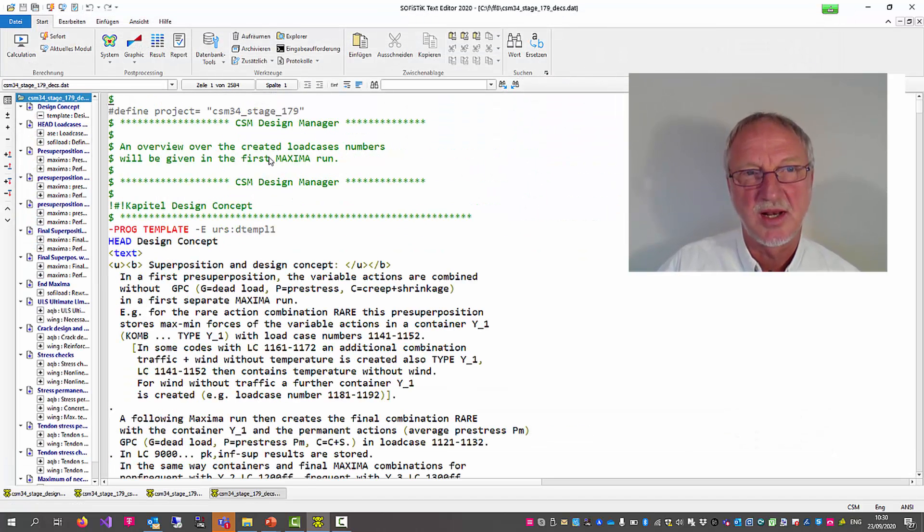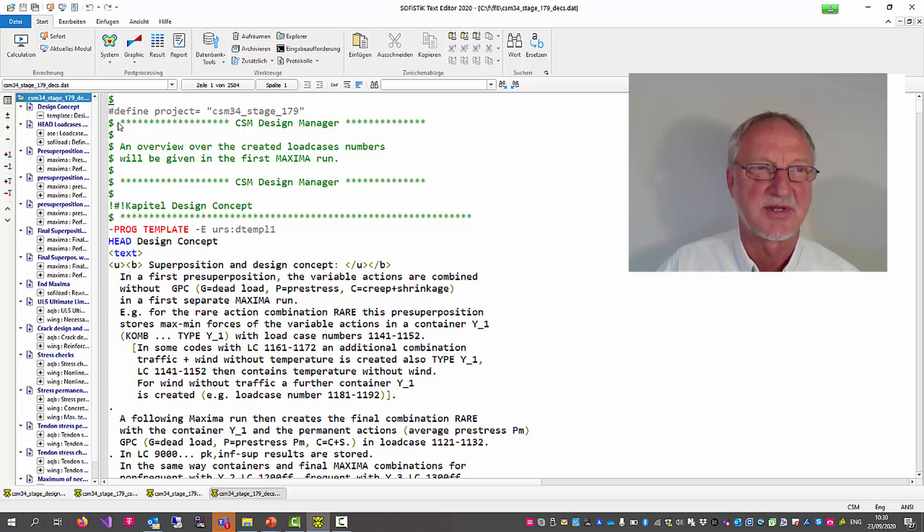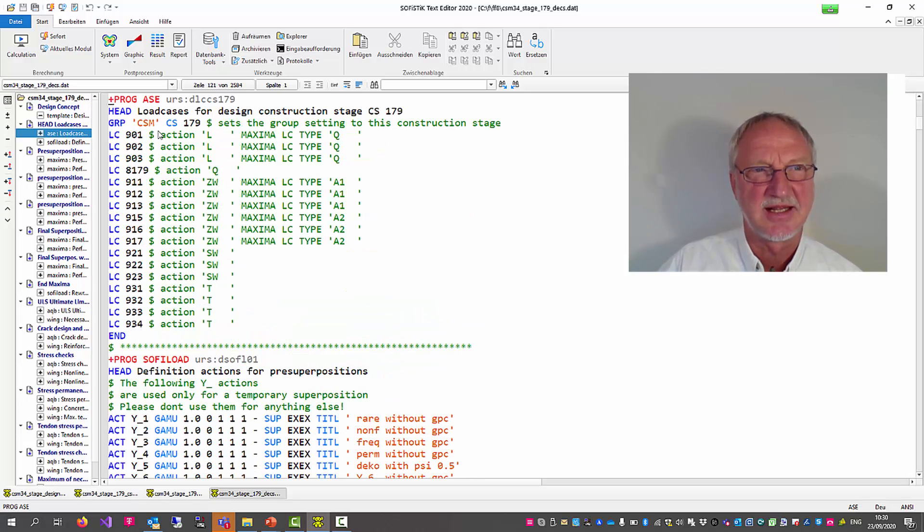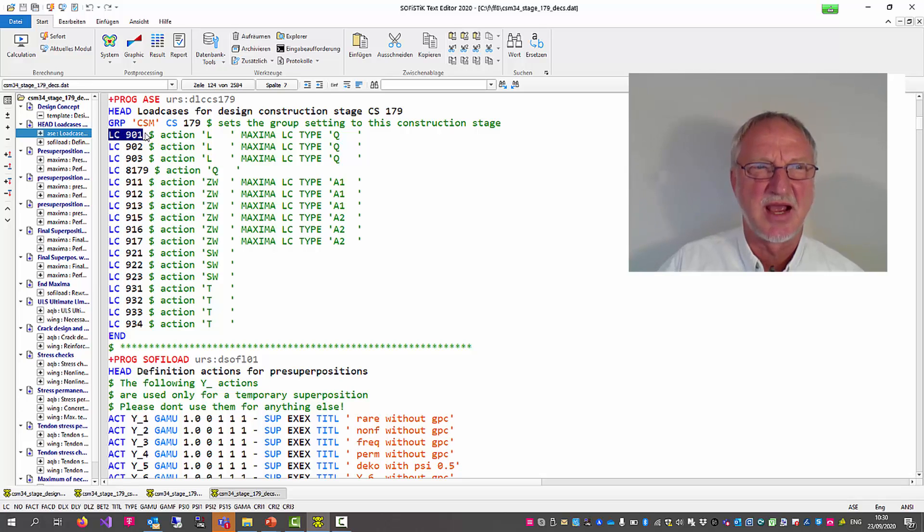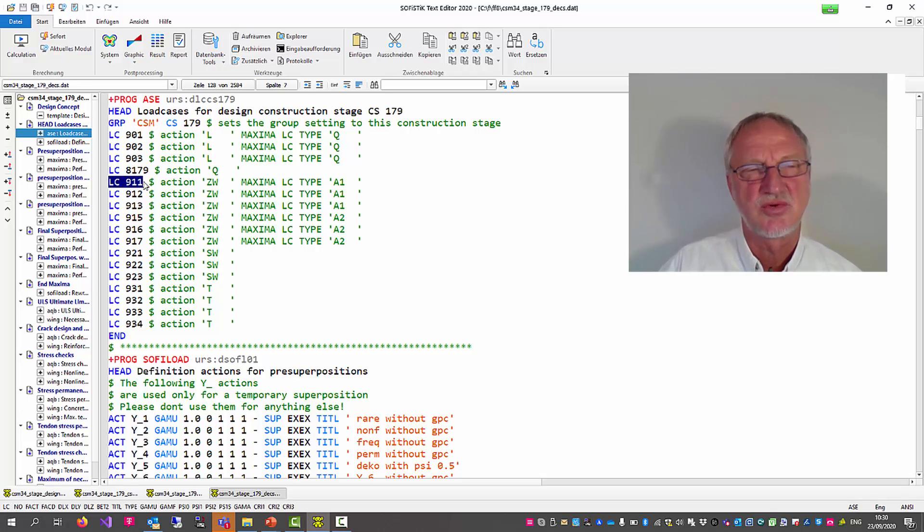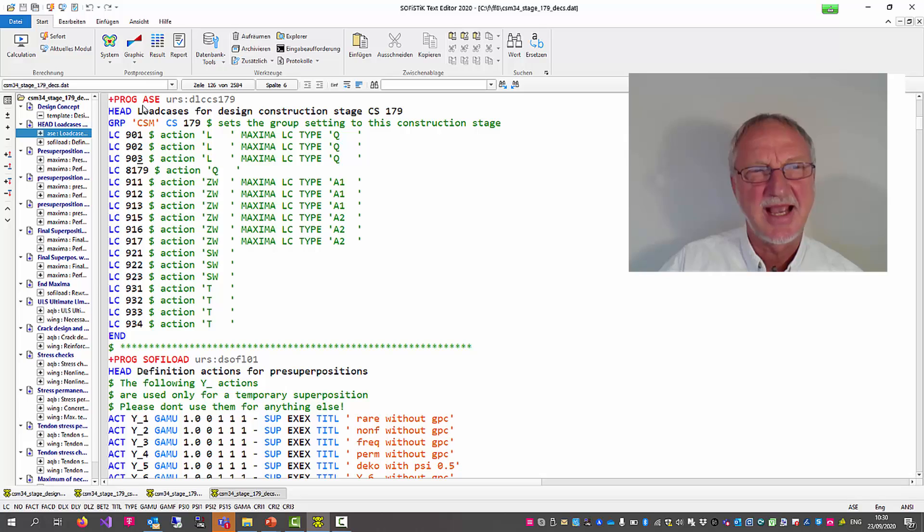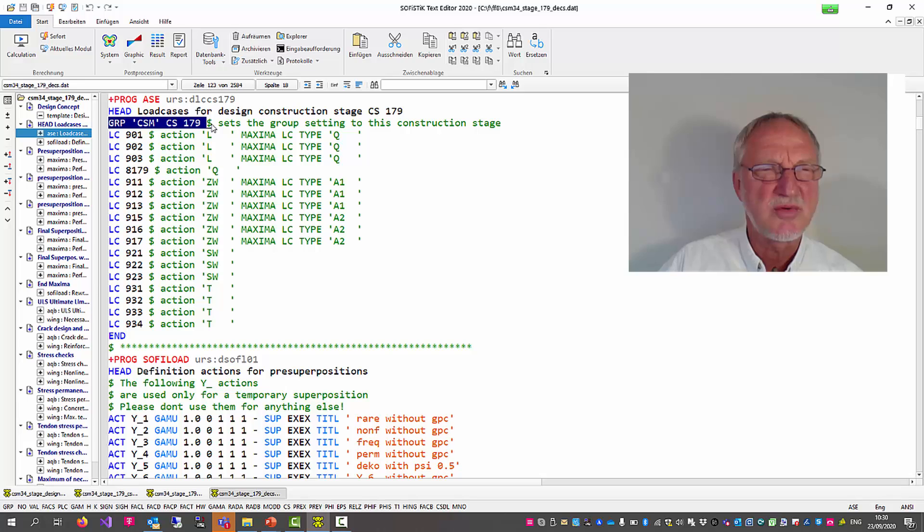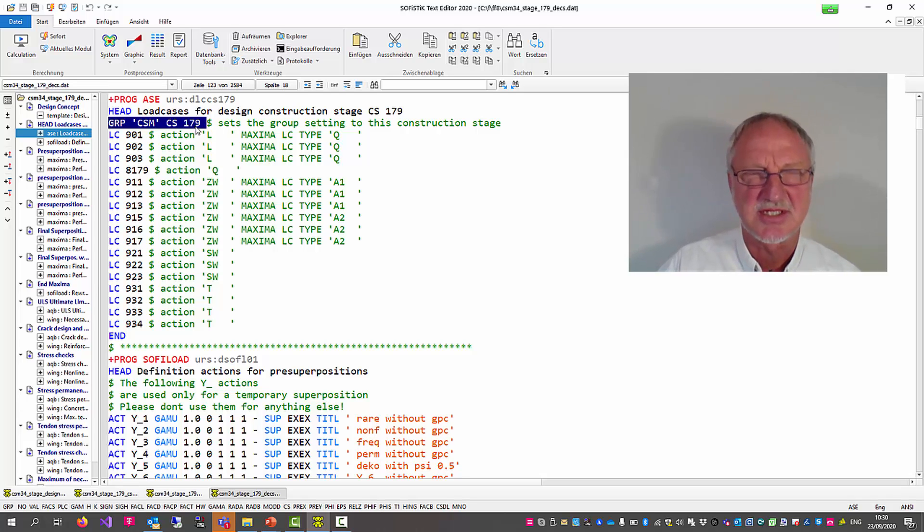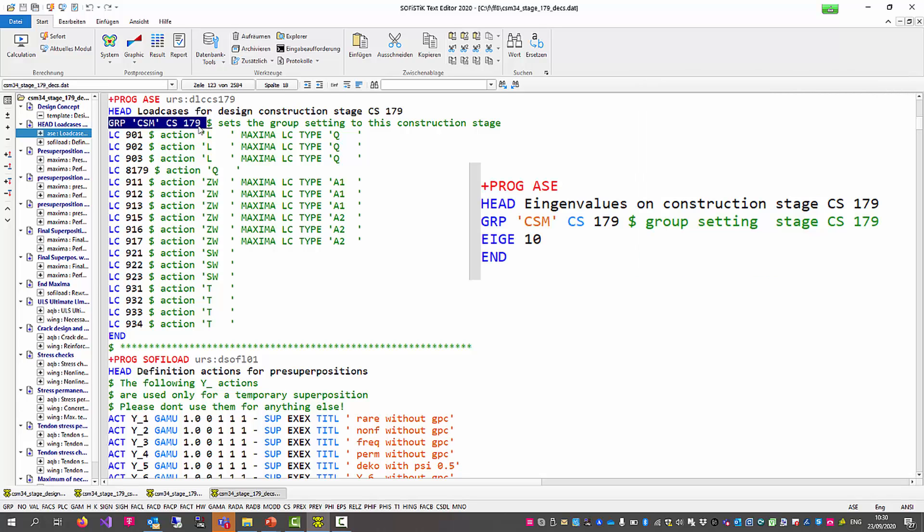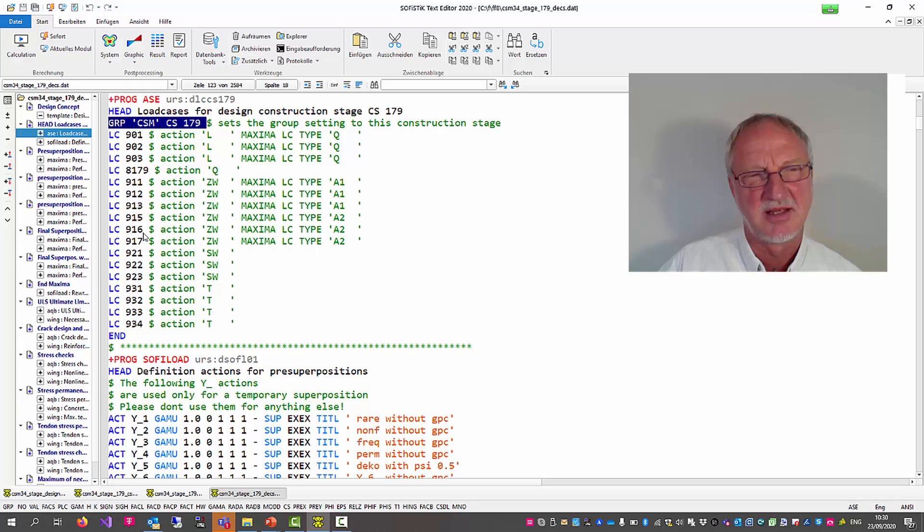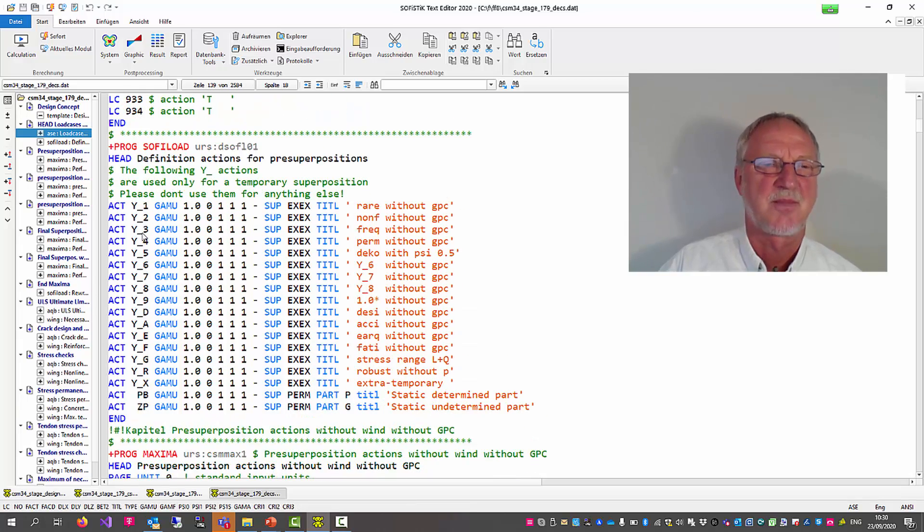What will happen with this? At first these load cases that we have applied to our analysis are calculated in module ASE using the group settings for this construction stage. By the way you can also use this group CSM command to calculate eigenvalues on this construction stage. Now the forces are available for the design.